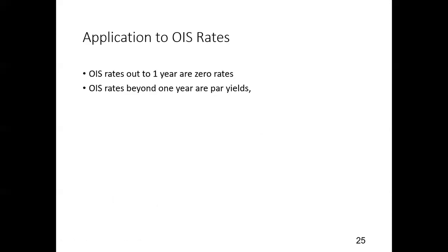OIS rates are quoted as zero rates out to one year, and beyond that they're par yields because of the intermediate cash flows. Since OIS represents an average of swap rates, it would be difficult to separate out the underlying coupons, so they leave everything beyond one year as par yields.